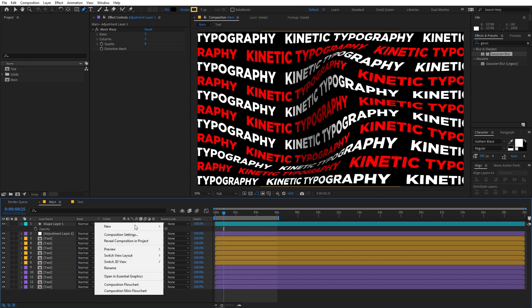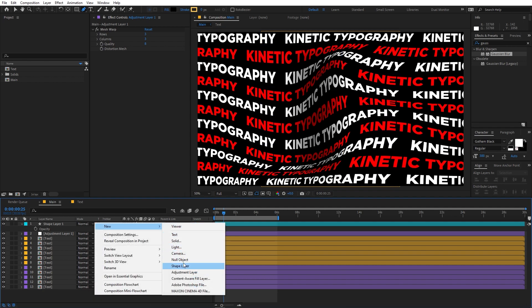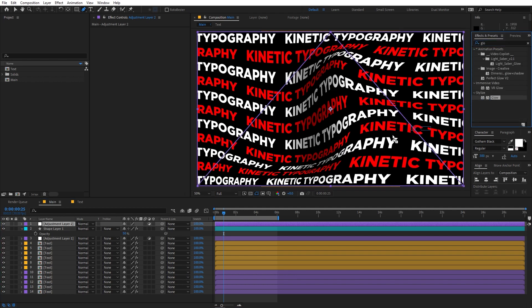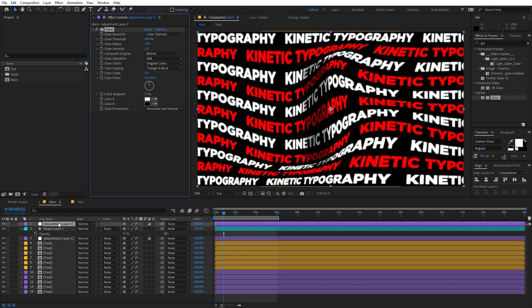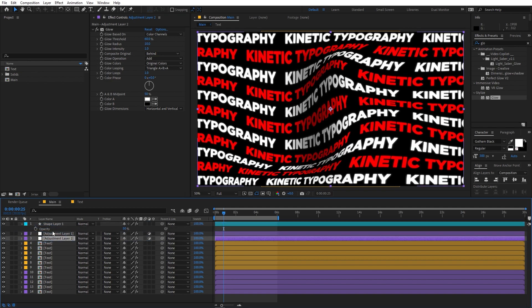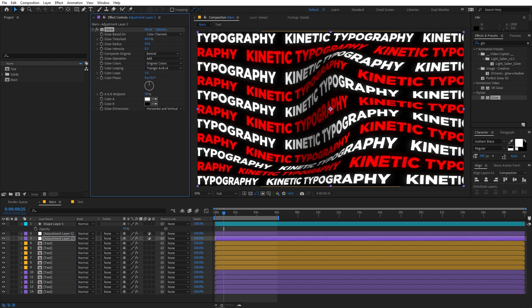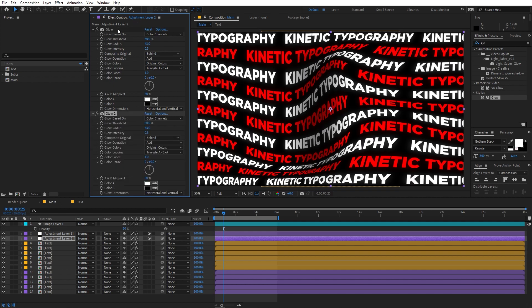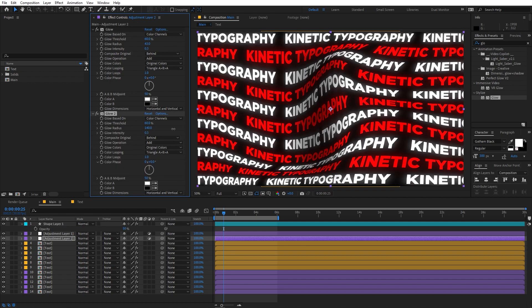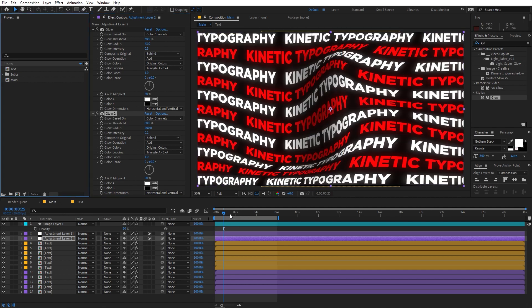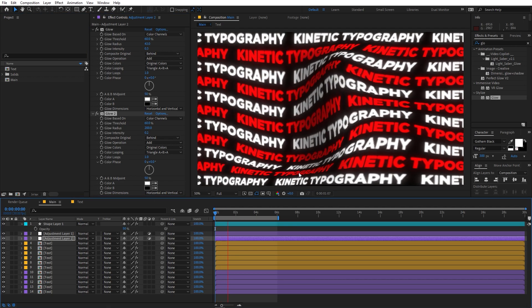To add glow, right-click and add another Adjustment Layer. Apply the Glow effect on top, and make sure to place this layer below the Mesh Warp. Increase the glow a little bit and decrease the glow intensity. You can duplicate the glow layer with Ctrl+D and play around with values. Now you can see we have this really nice kinetic typography animation.